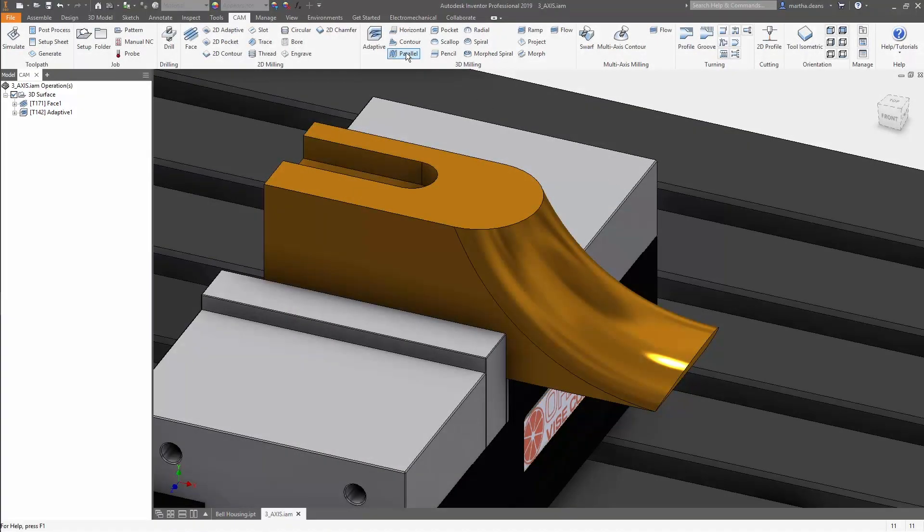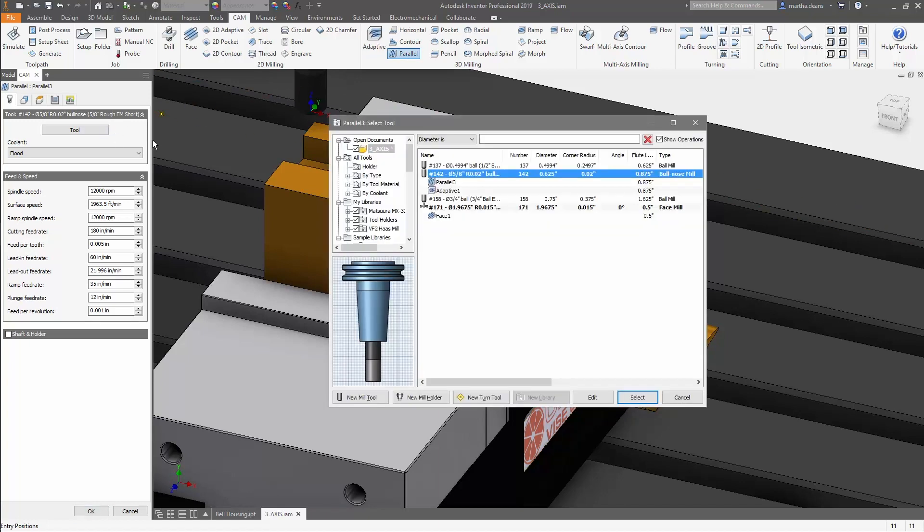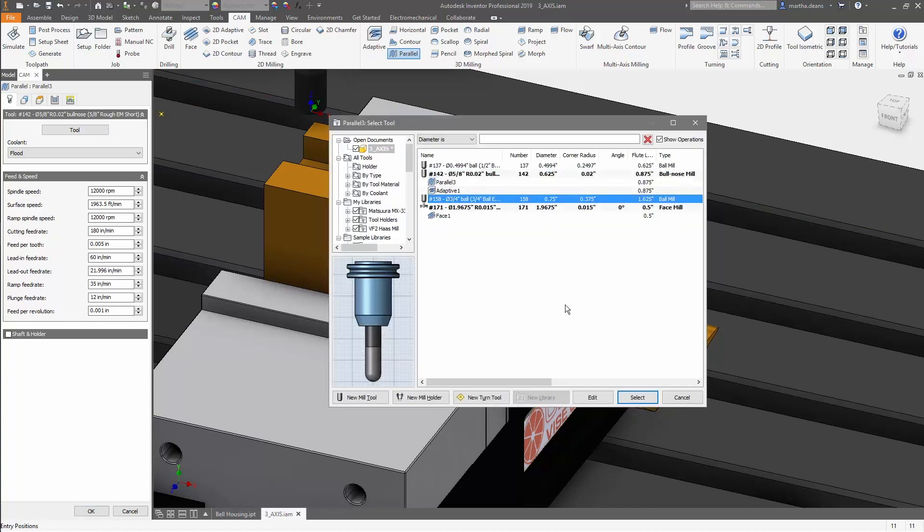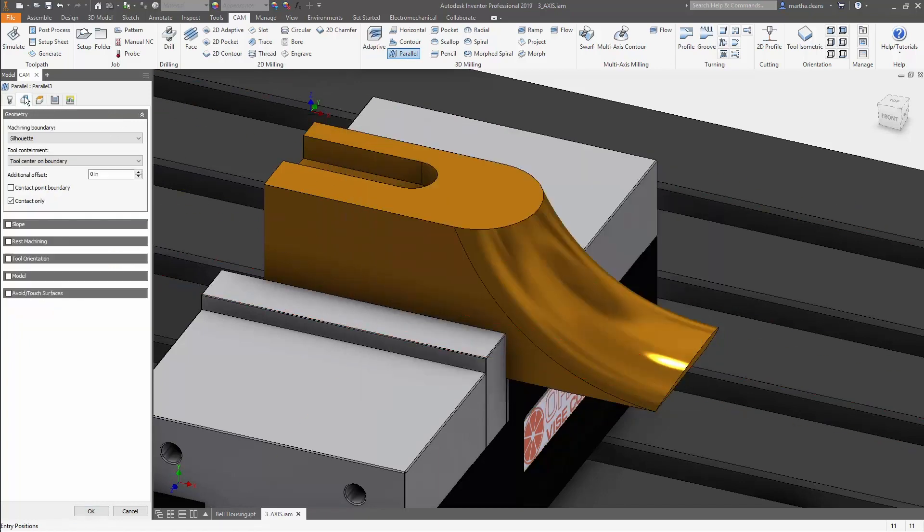Hi everyone! In this quick tip, I'll show you how to use Contact Point Boundary to better control 3D toolpaths in Inventor HSM.